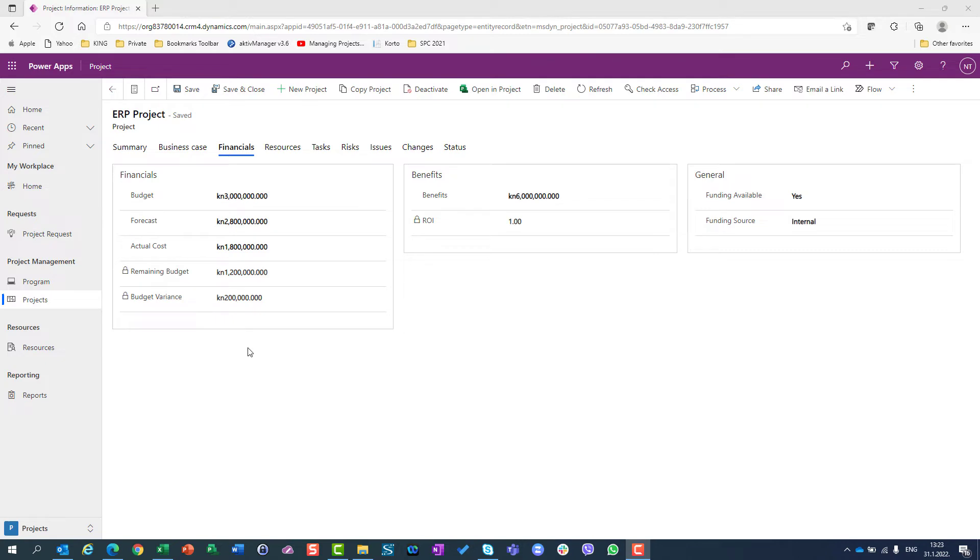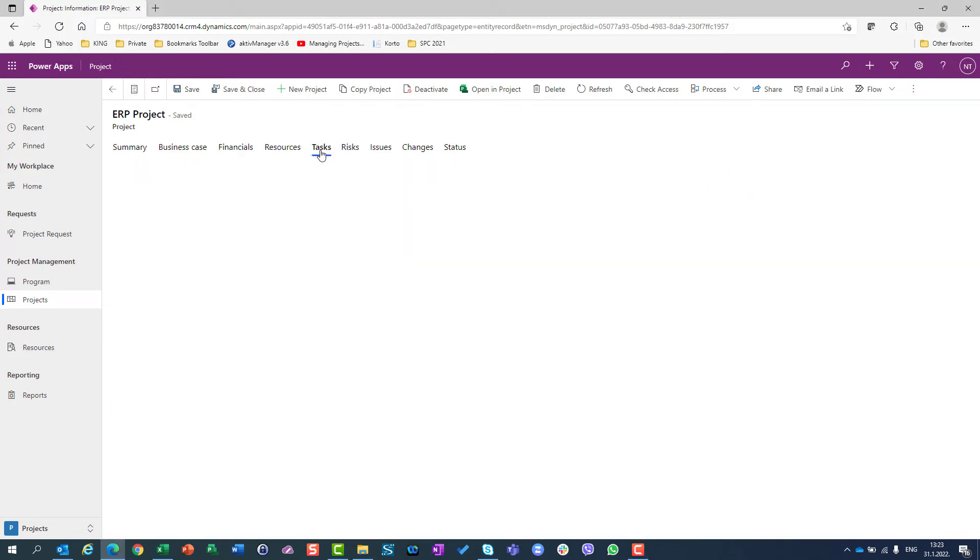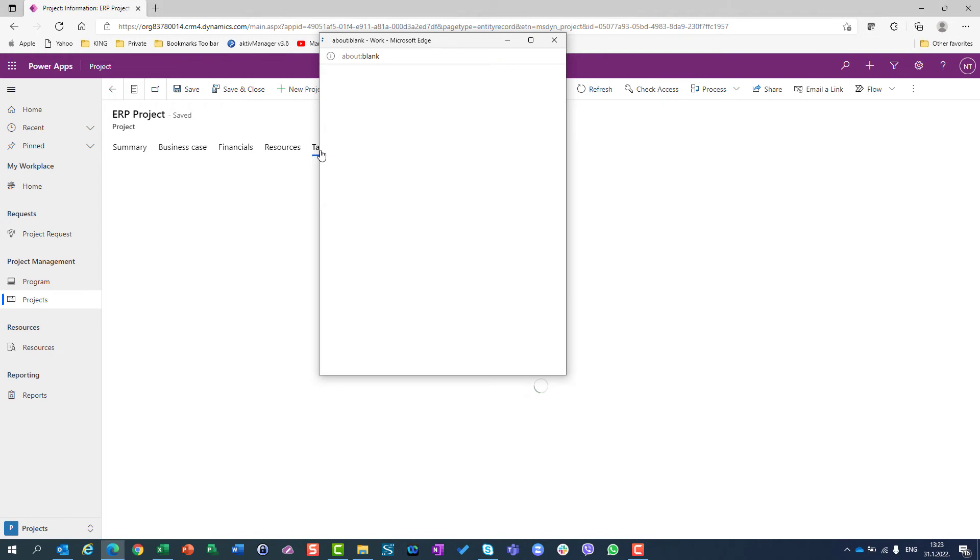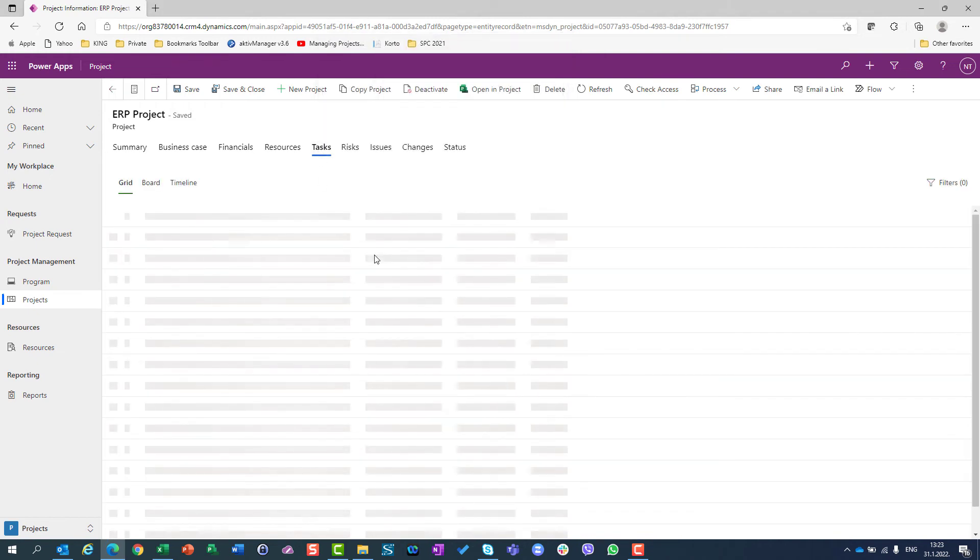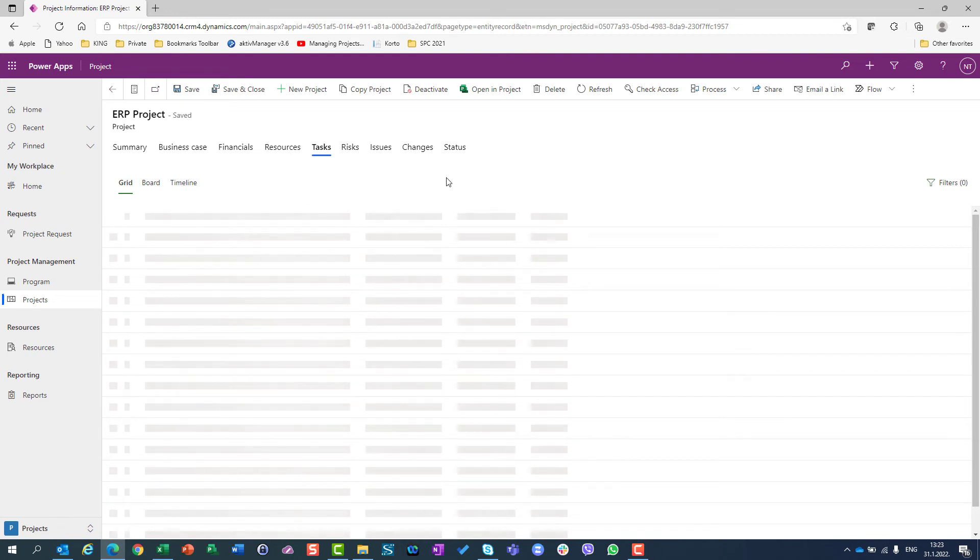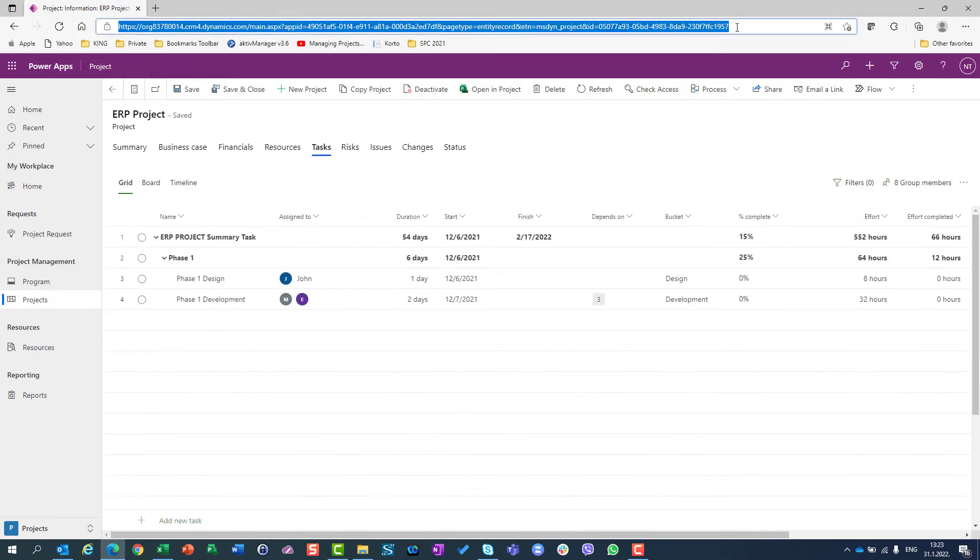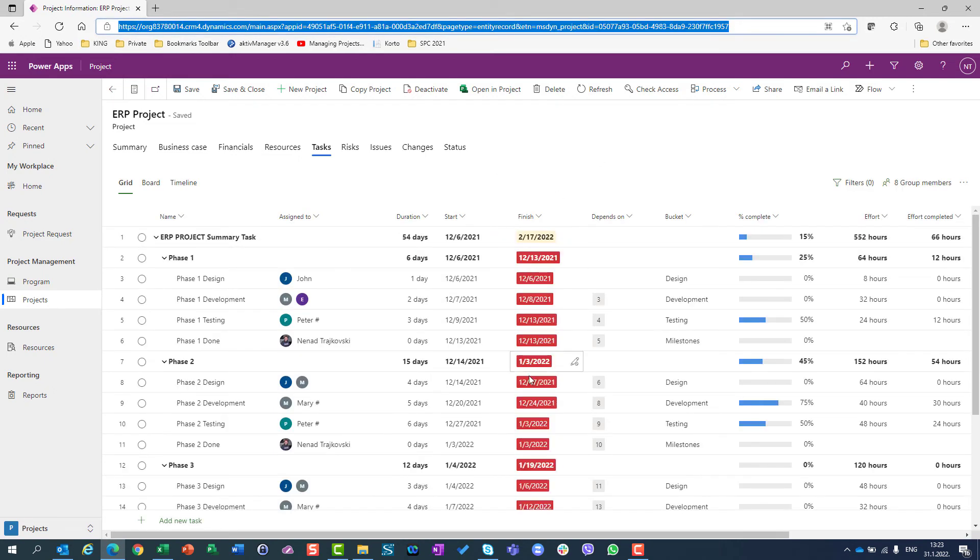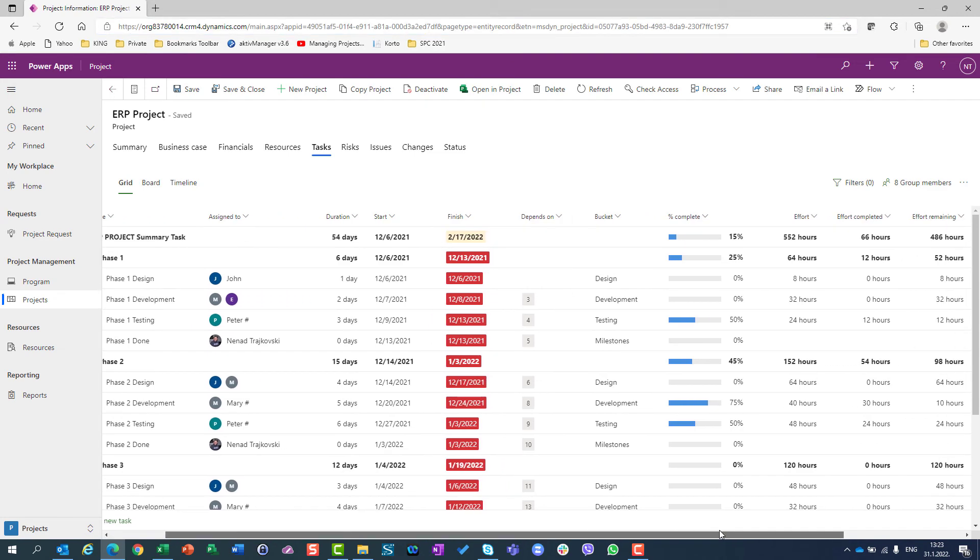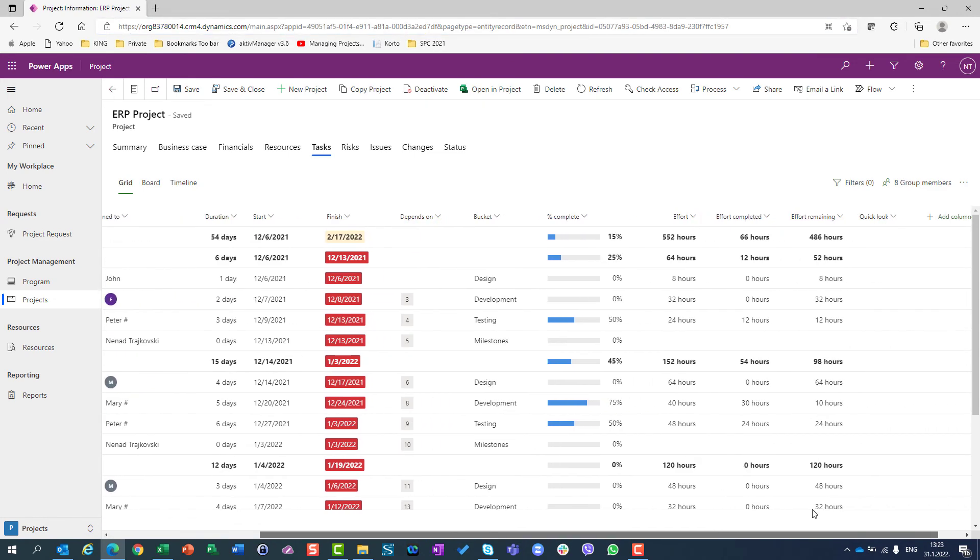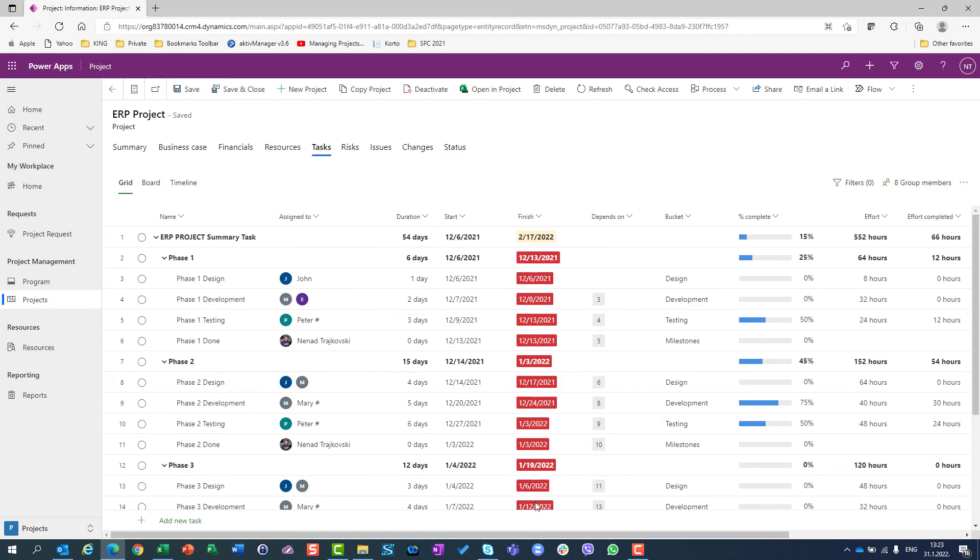That's all you can do here in actual costs. You don't have the ability to look at the cost for specific tasks. If I go here to Project Tasks, I can see all those tasks like in Project for the Web, but I don't have any possibilities for putting actual costs in any field.